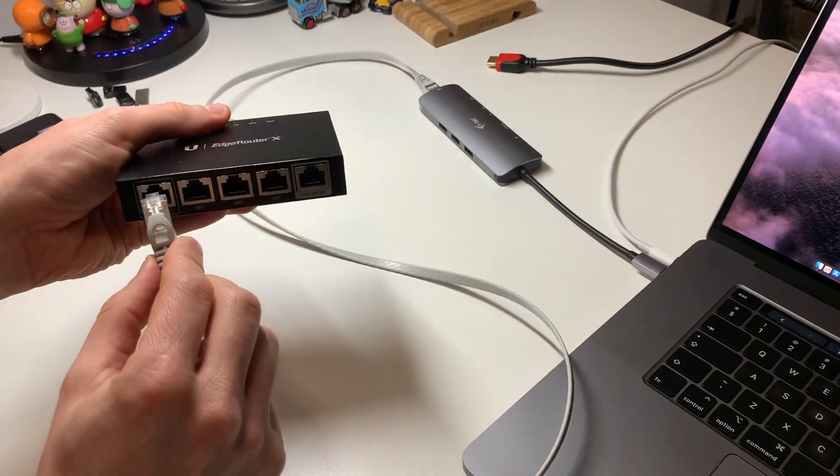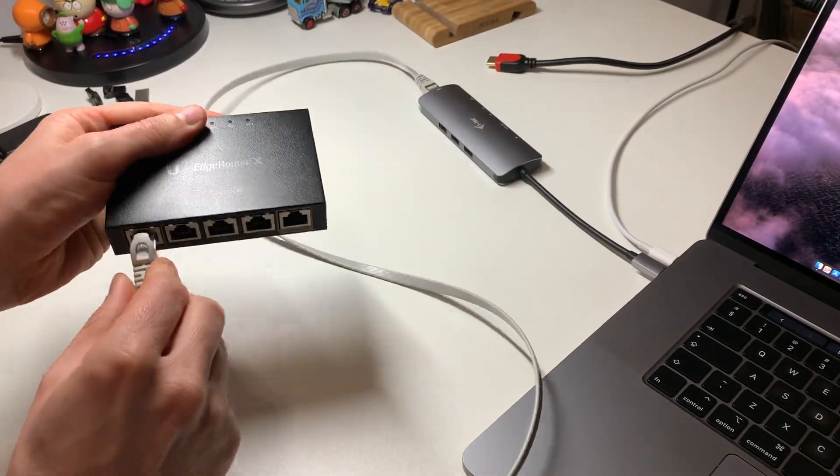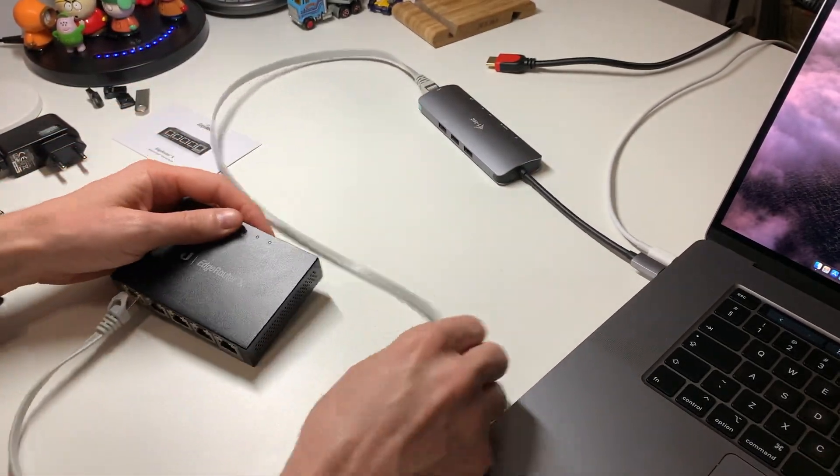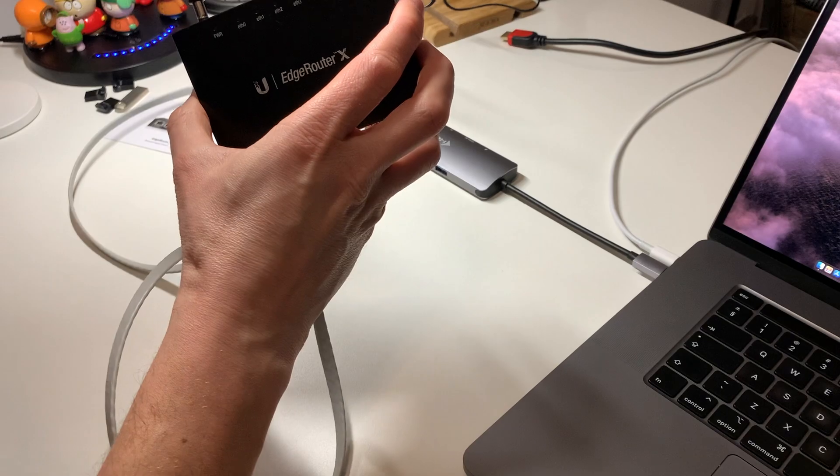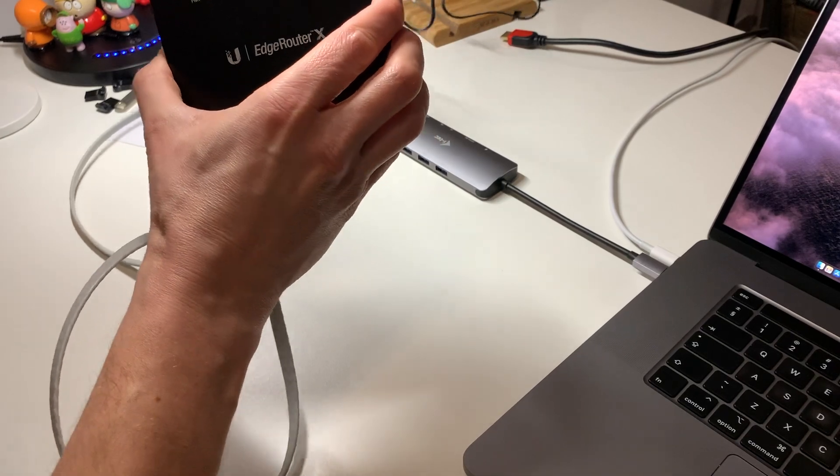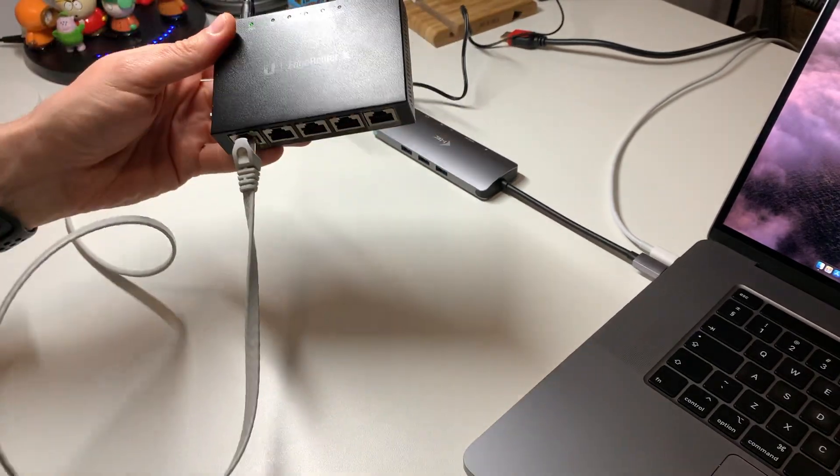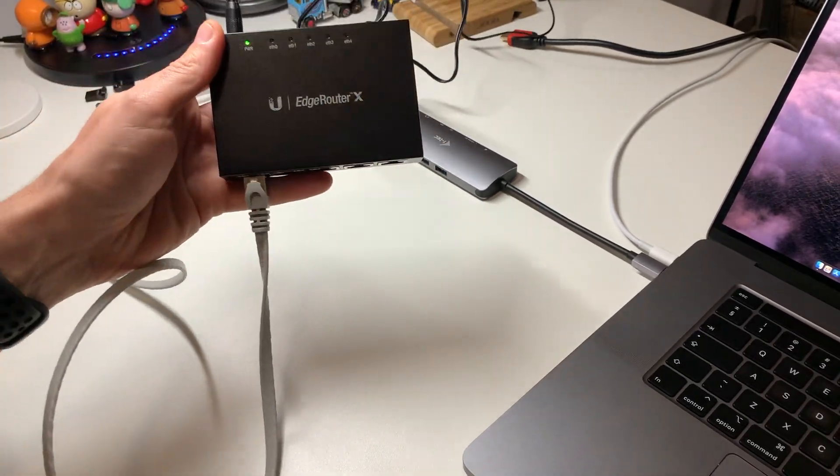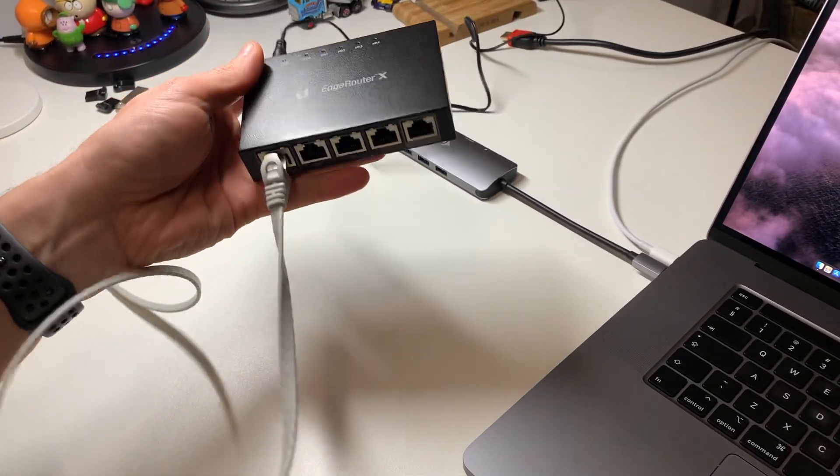For the first time simply plug an Ethernet cable on both ends, one on the computer side, one on the router and power it on.